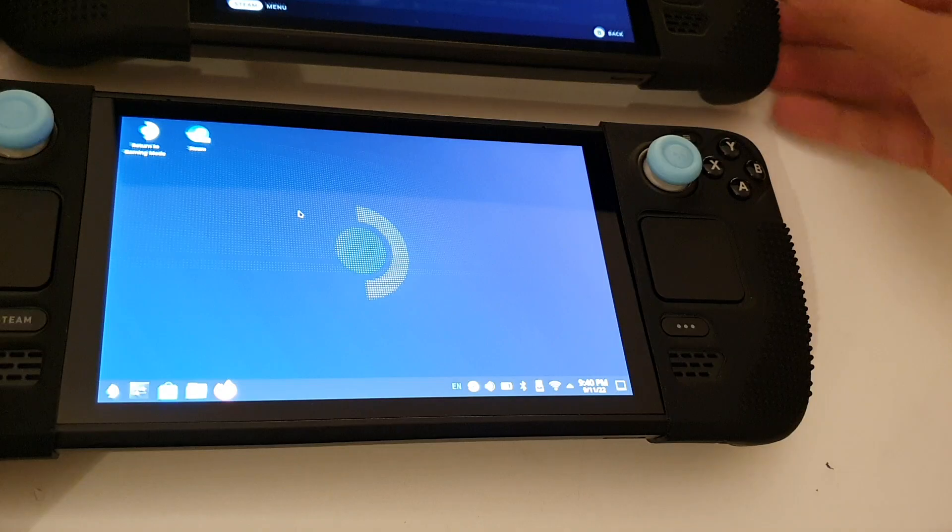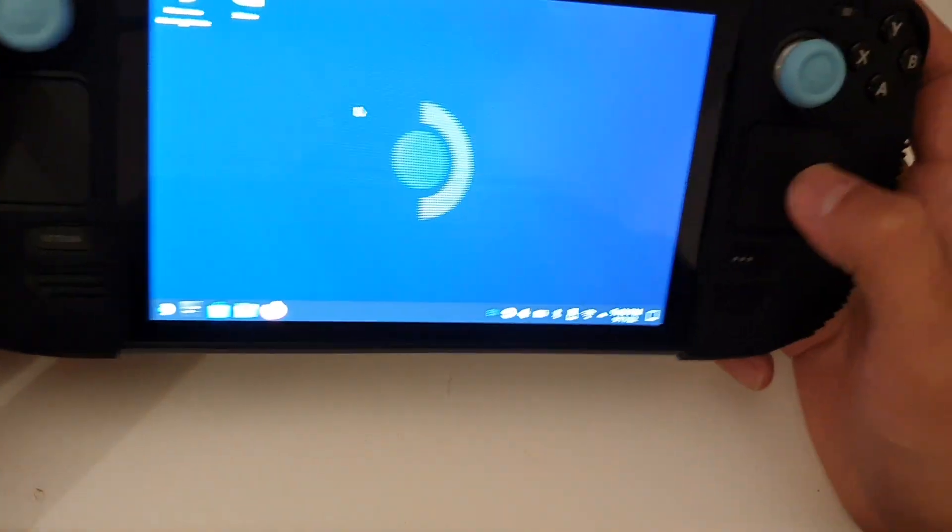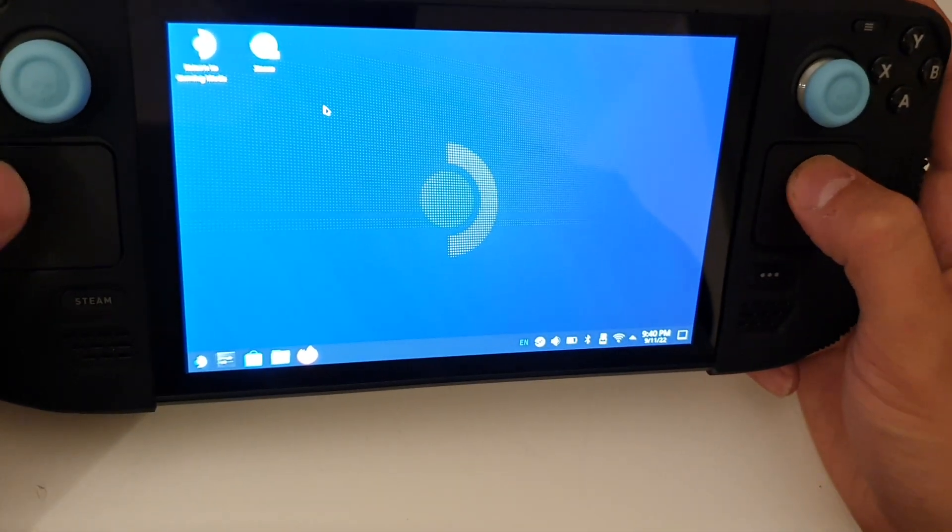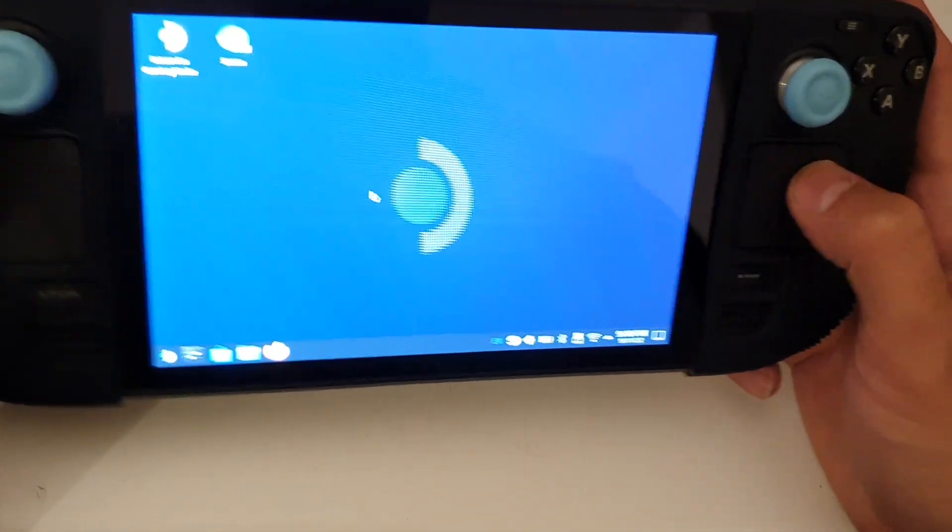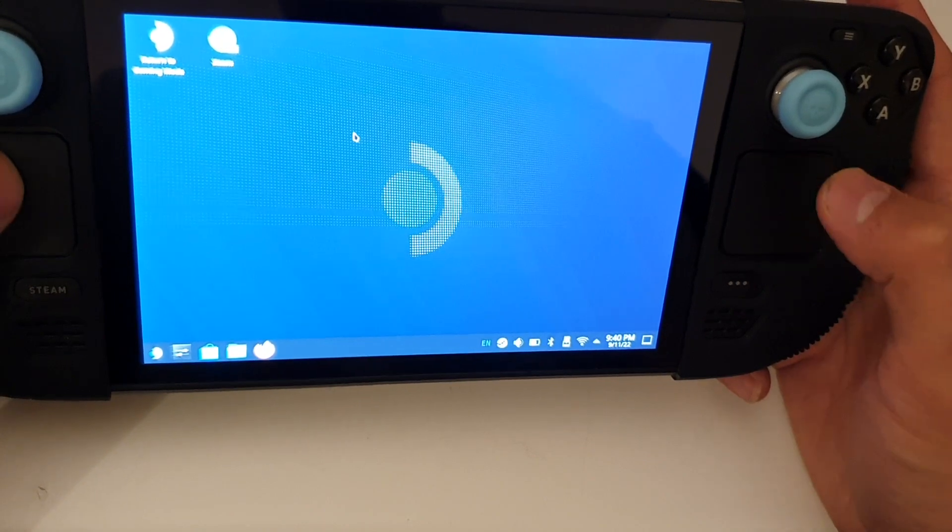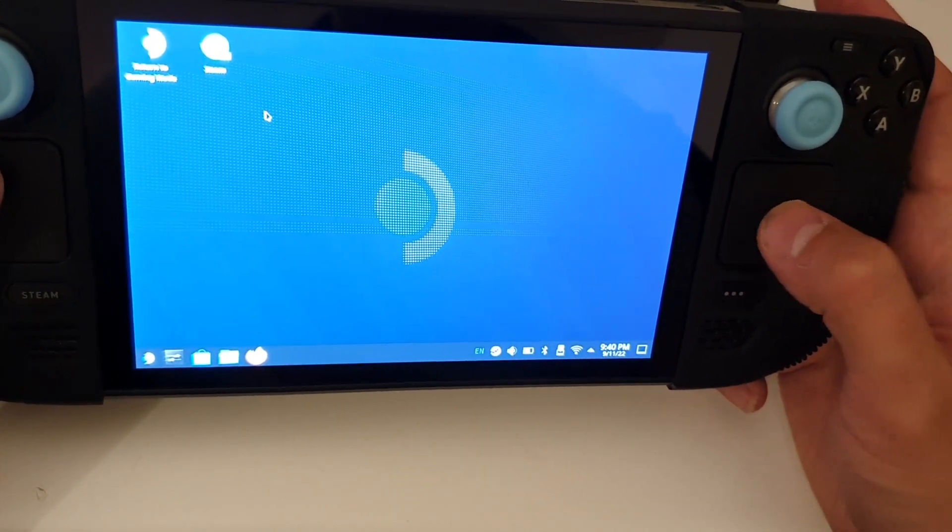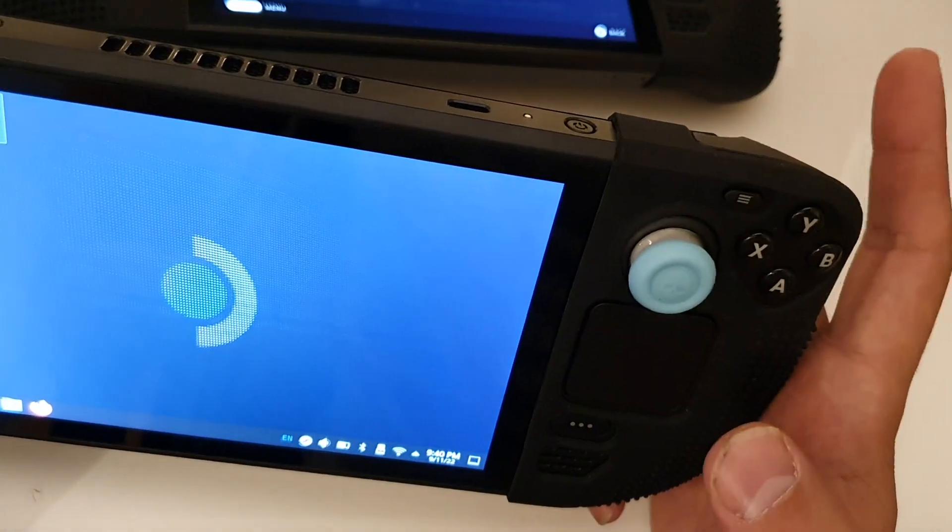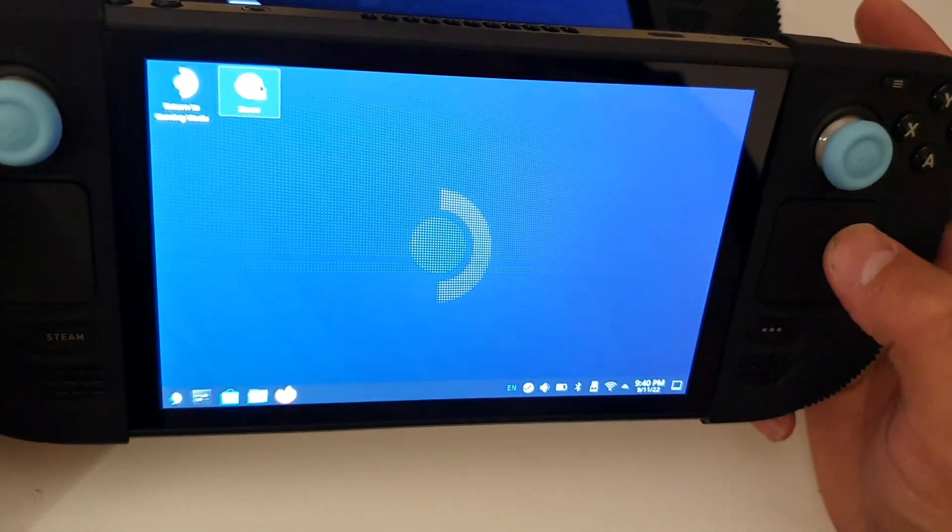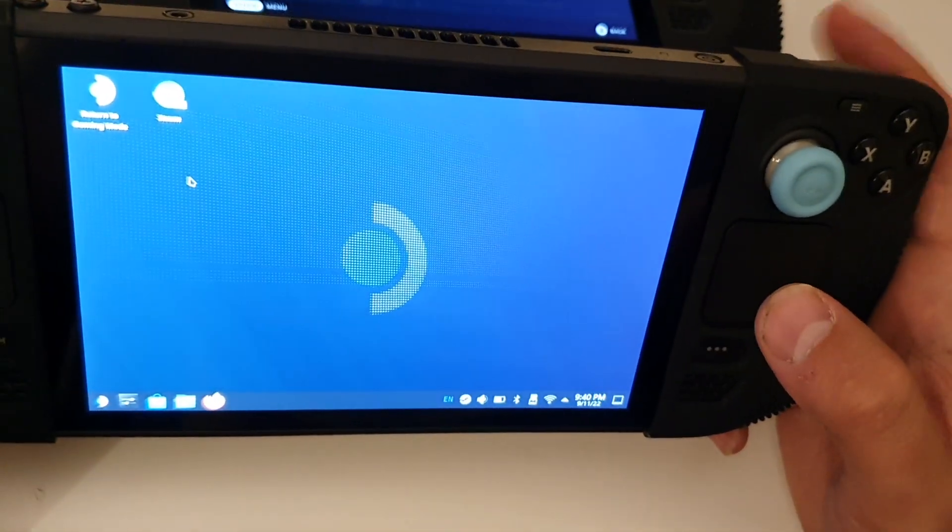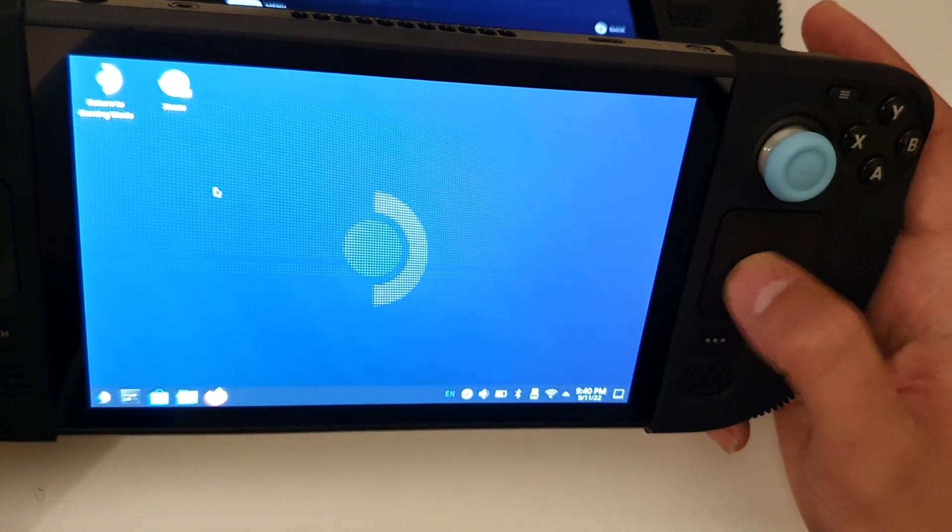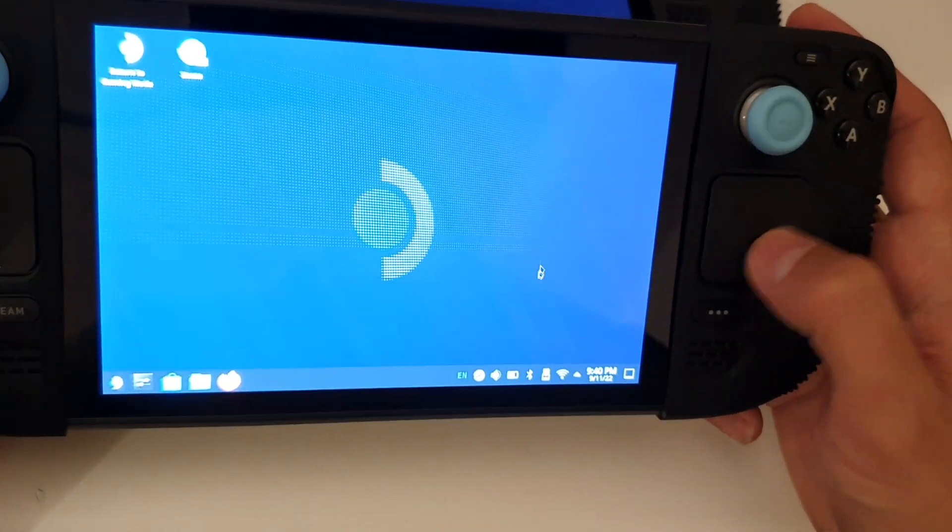For me this is really useful because when you're in desktop mode, I don't like to have to press the trackpad to click the mouse. So I like to hover over something and then press the R2 to start it or to click the left mouse click.